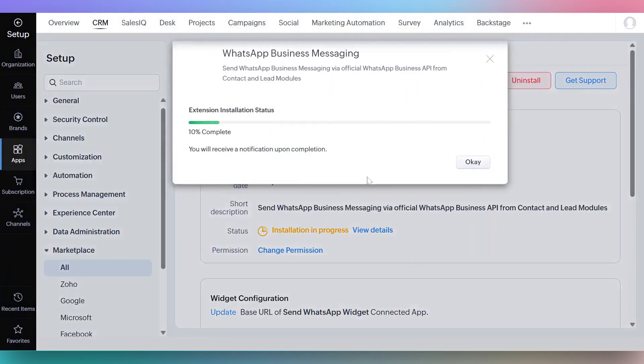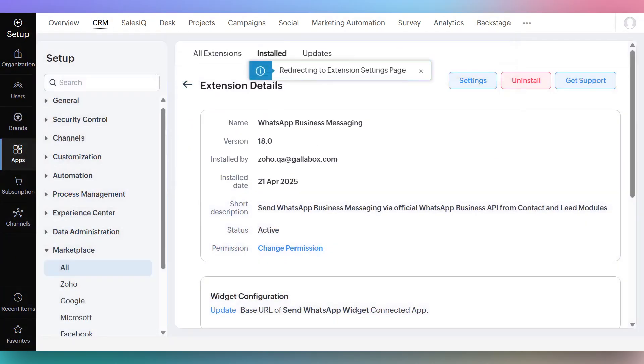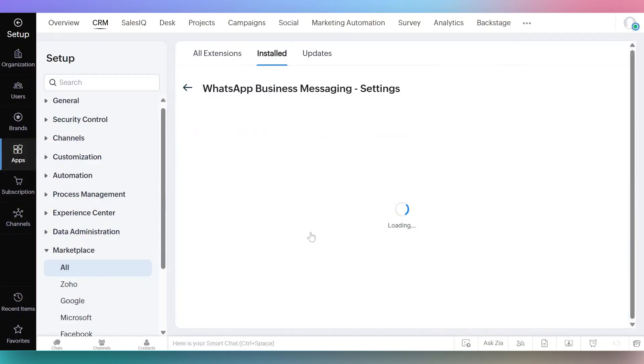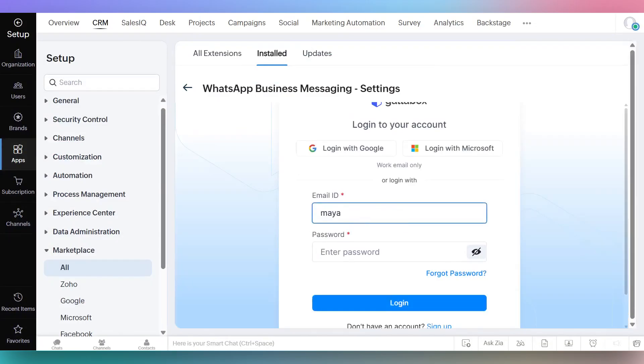You will be directed to Zoho where the extension will install. Once installed, log into your Gallabox account. Once you log in, you'll be taken to the extension settings page.